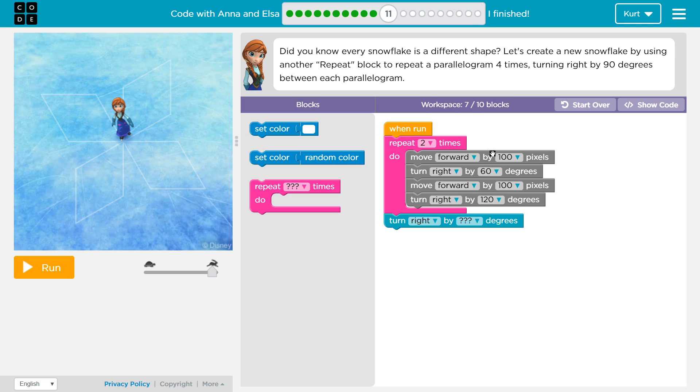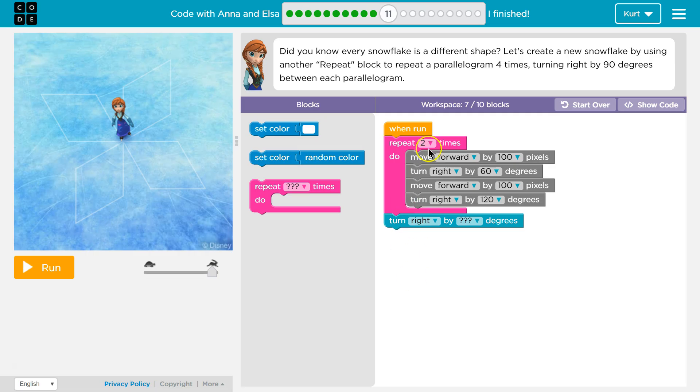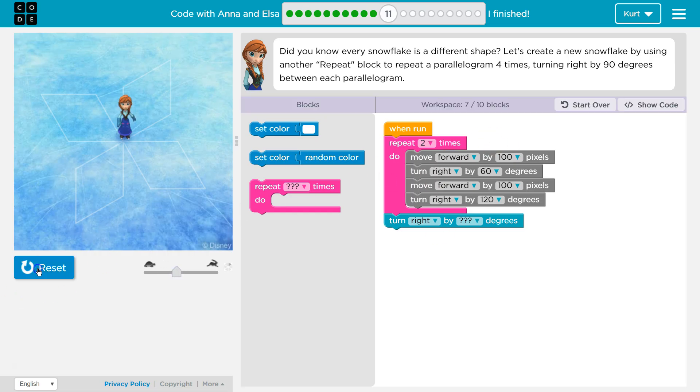So quick reminders. Here's the blocks we can use. Here's our code workspace, and seven out of 10 means that we have seven lines of code here and they want us to do it in less than 10. Here's our game area. I'm going to slow it down a bit and then I'm going to hit run to see what this code is actually going to do.